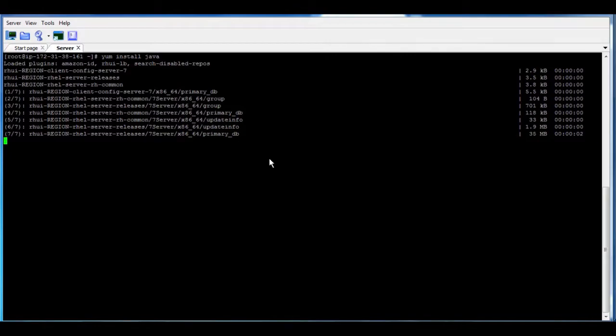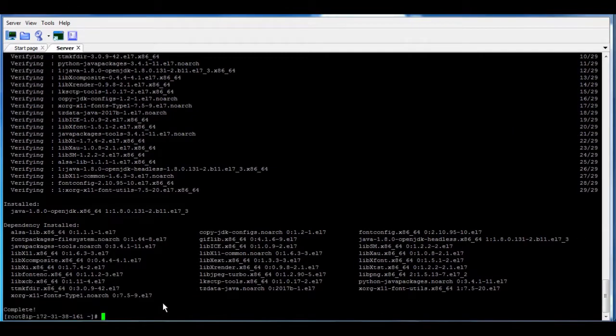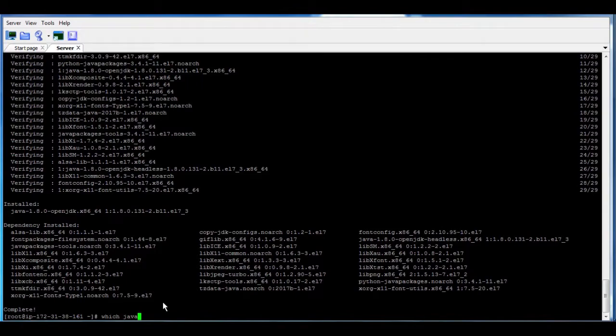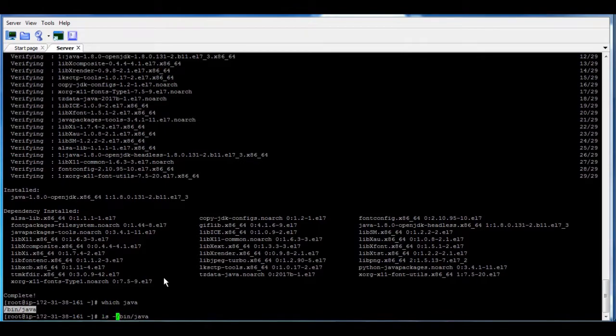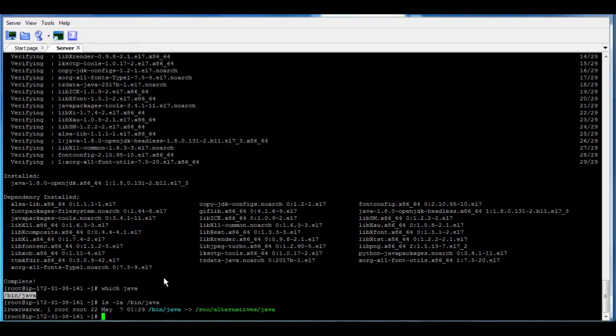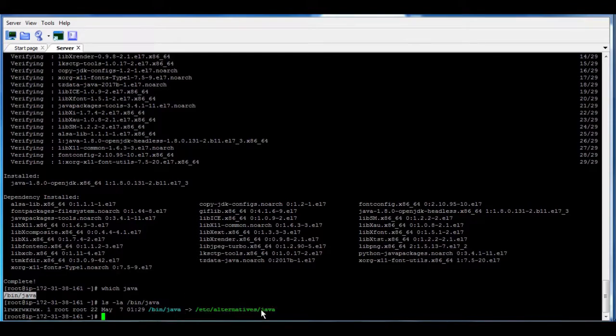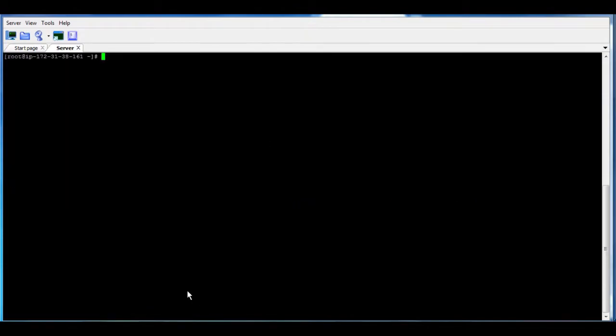Now, how to know the path of the Java itself? If we use which Java, it's going to show that link, but you cannot add that link because if you're going to check the path, then it's going to find it like it's a symbolic link, it's like a shortcut to that link, so you cannot use this one.